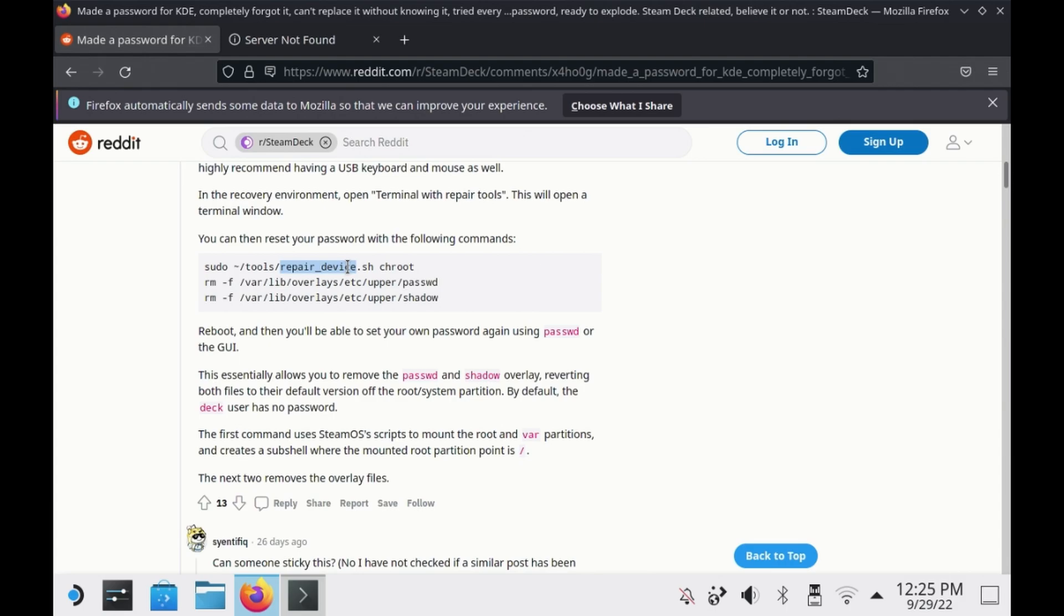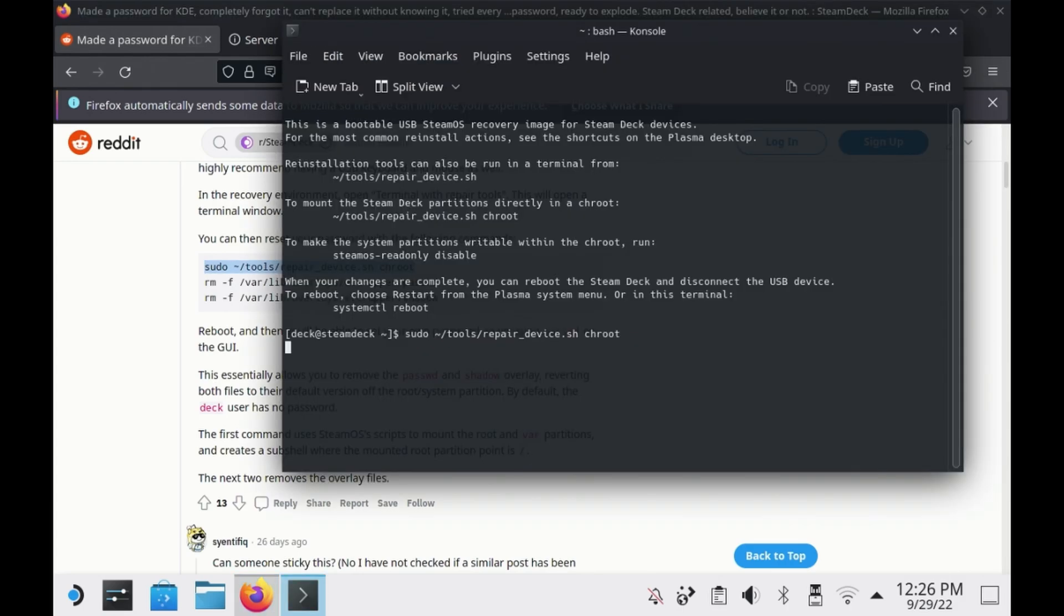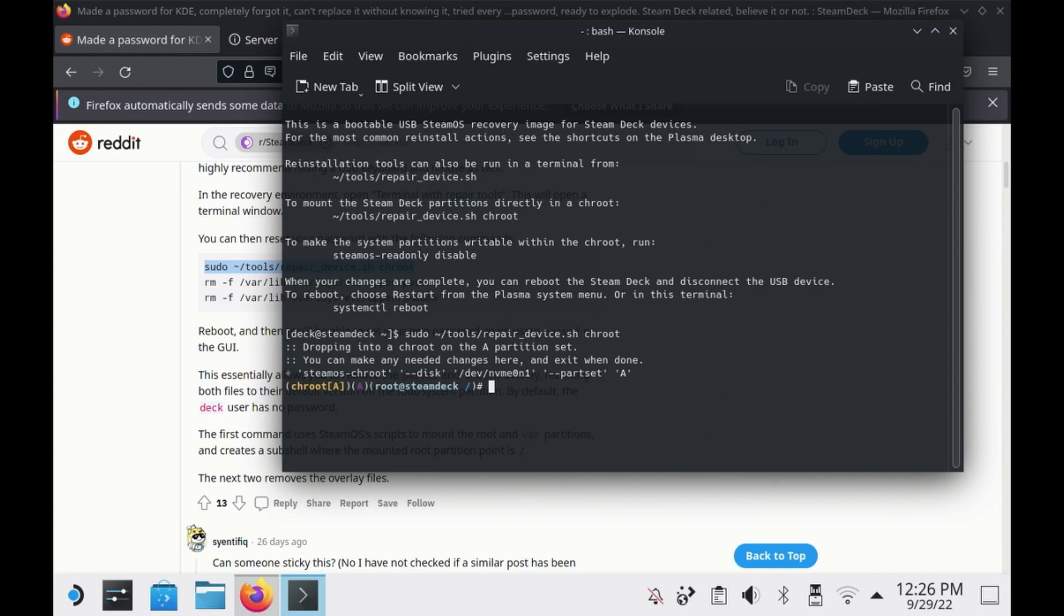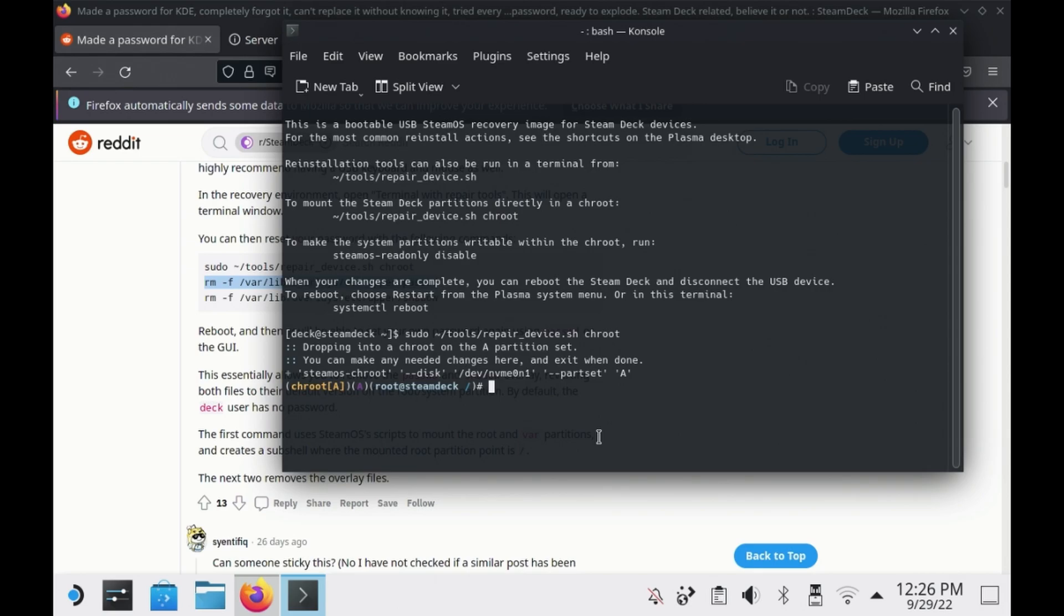You need to copy and paste these three commands one by one. Don't copy them all in one go. Run them each one line at a time, otherwise you'll hit problems.